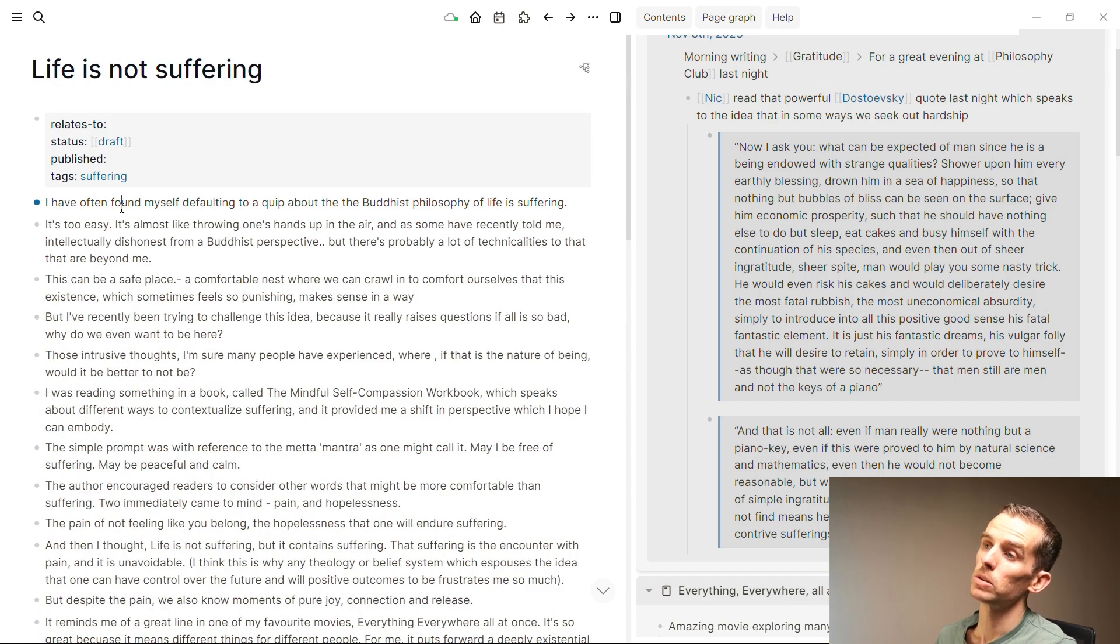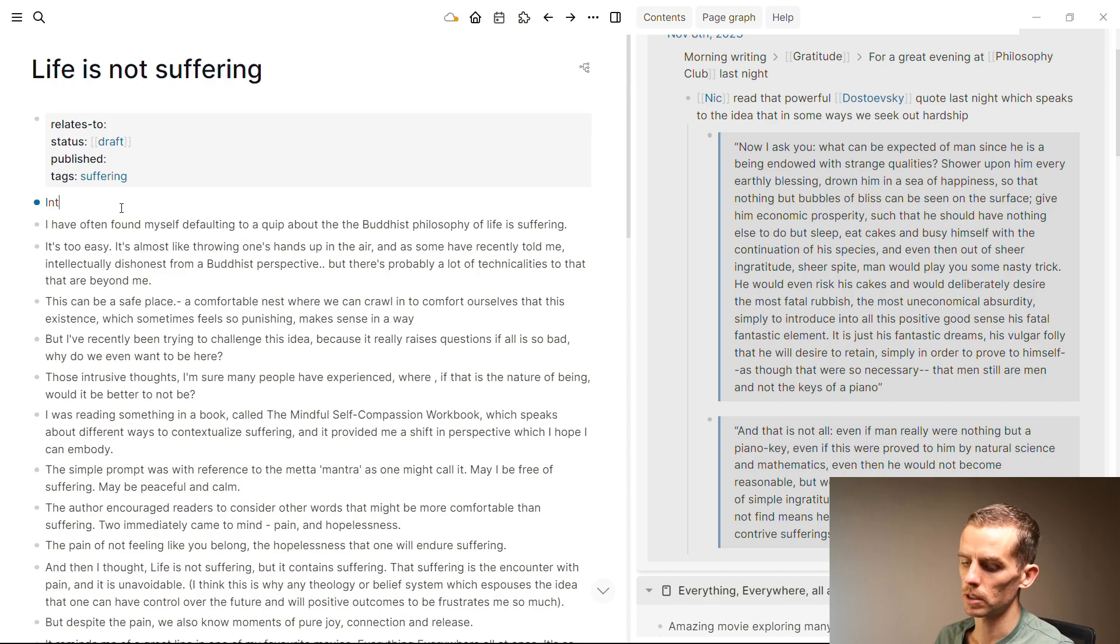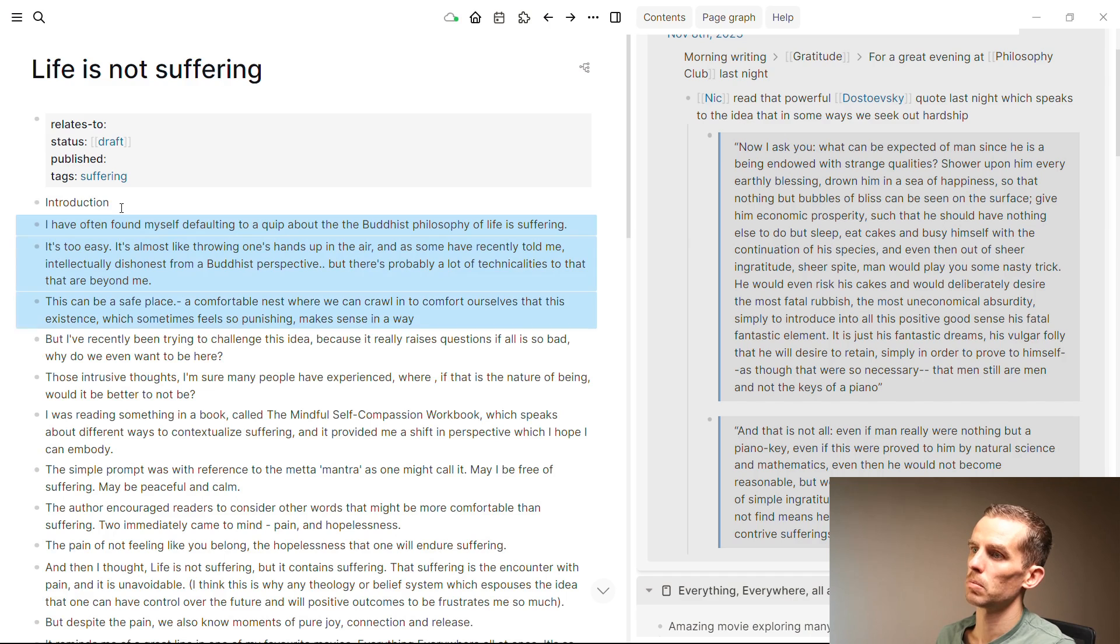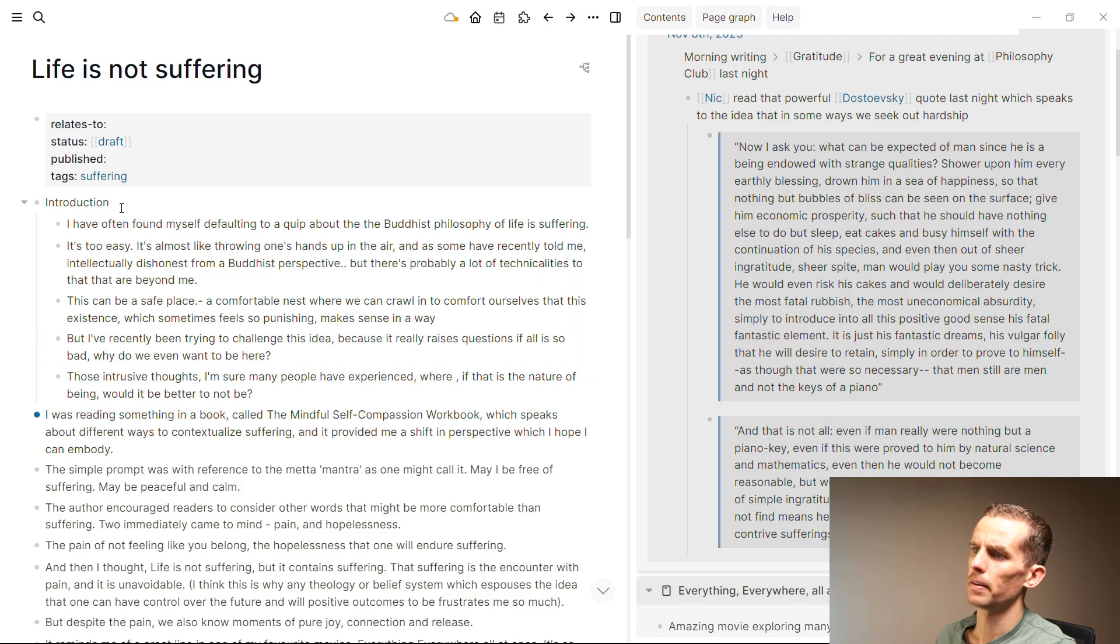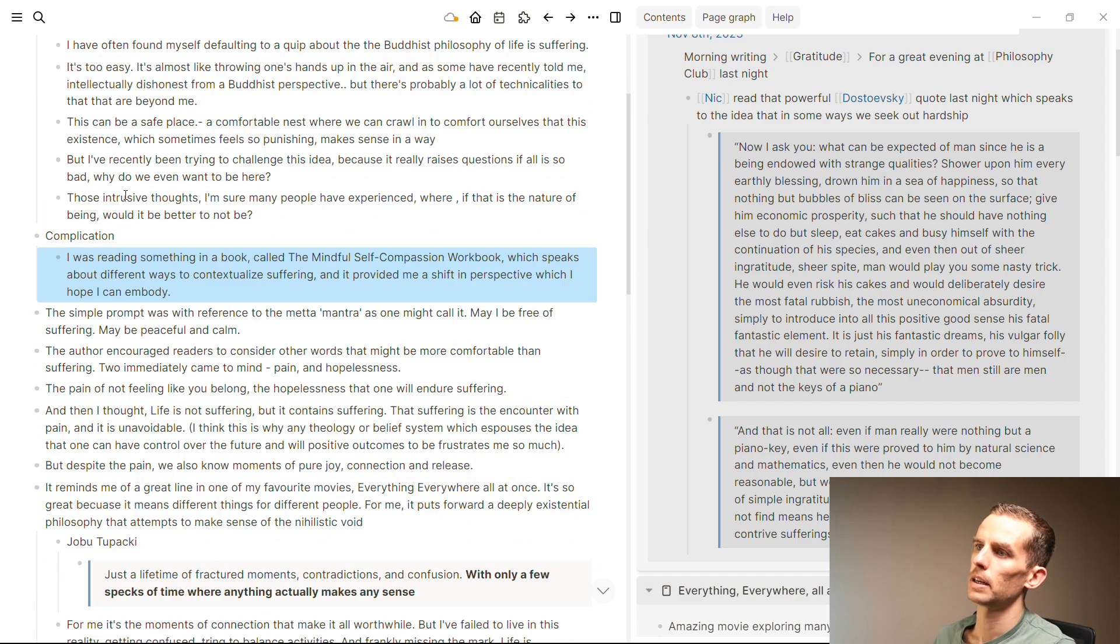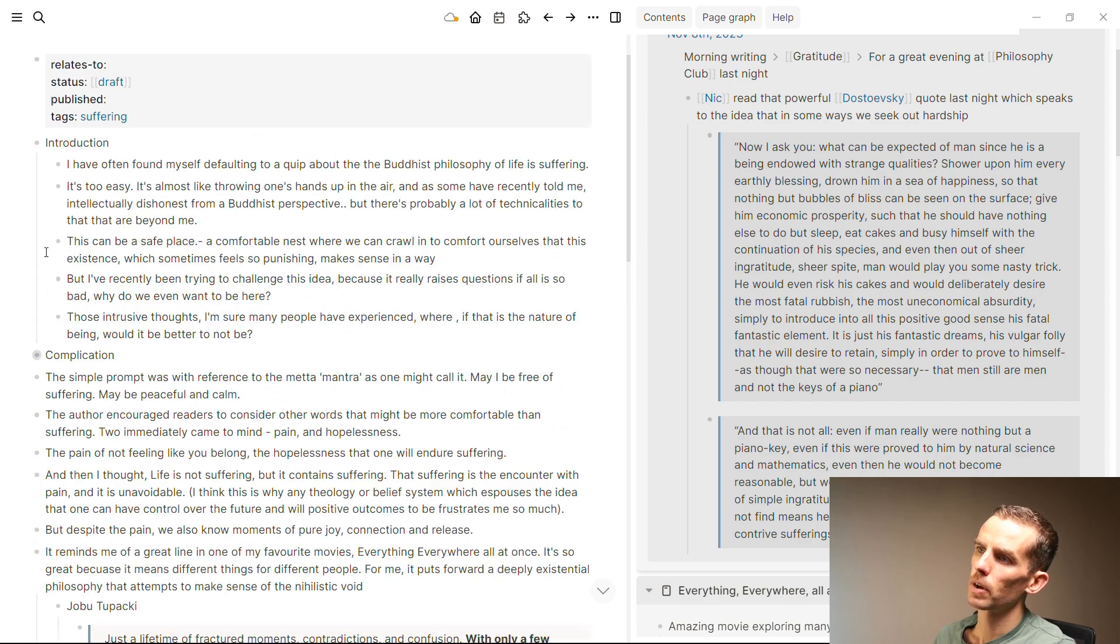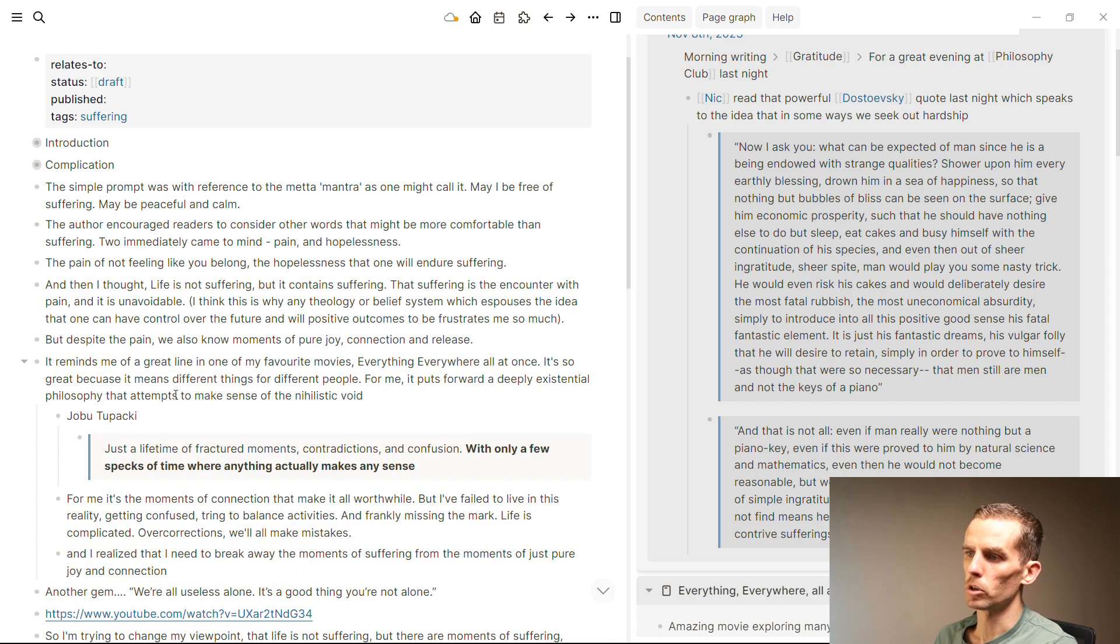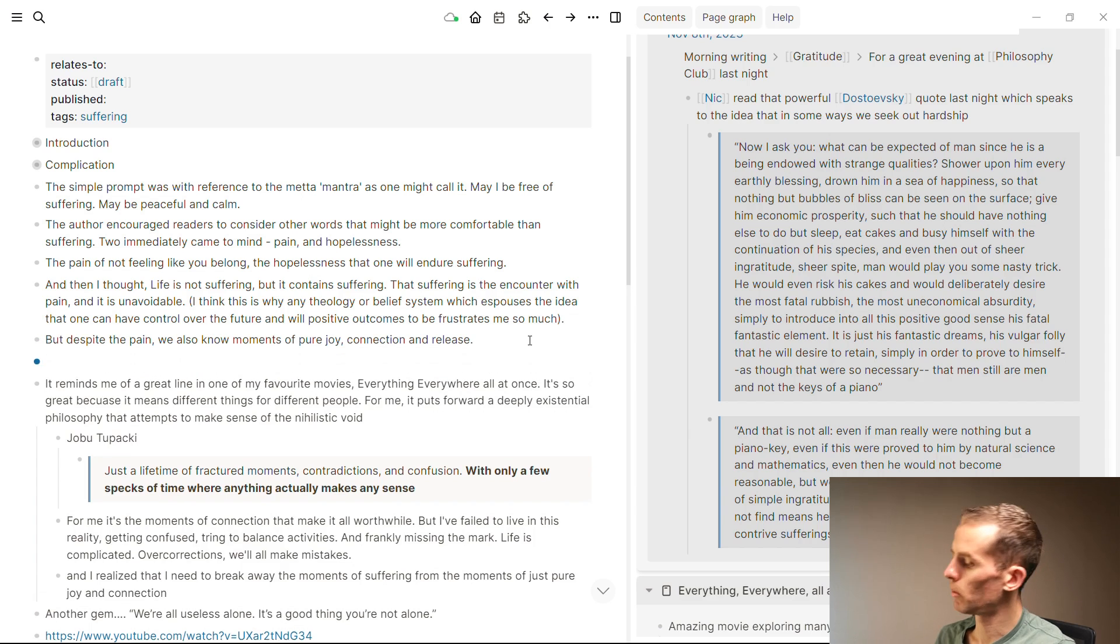Now, what I might want to do here is start indenting it and put a bit of structure in. So I say introduction, and then shift-tab this, and here maybe this is my complication or some sort of structure that I want to put in. Great. And then I can collapse those and start moving things around. This is very powerful when you introduce this flexibility of moving your blocks around.